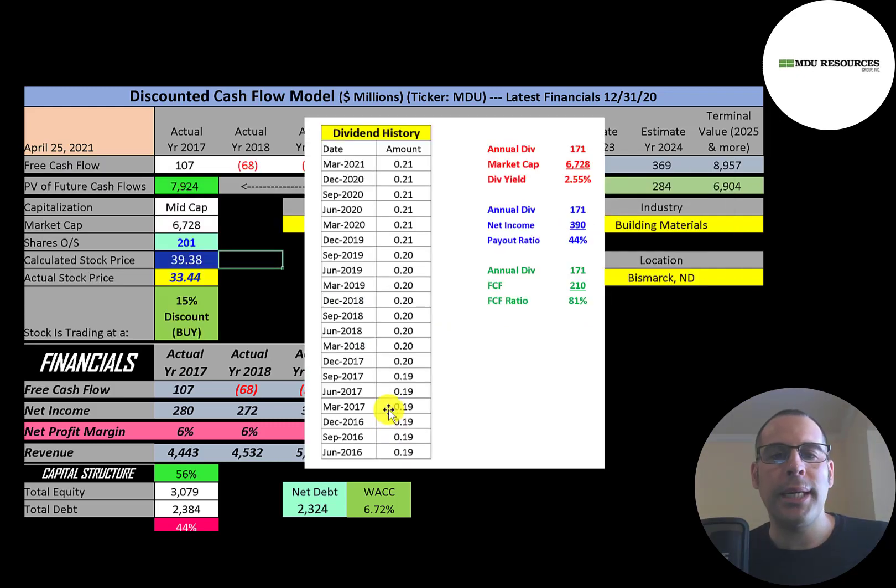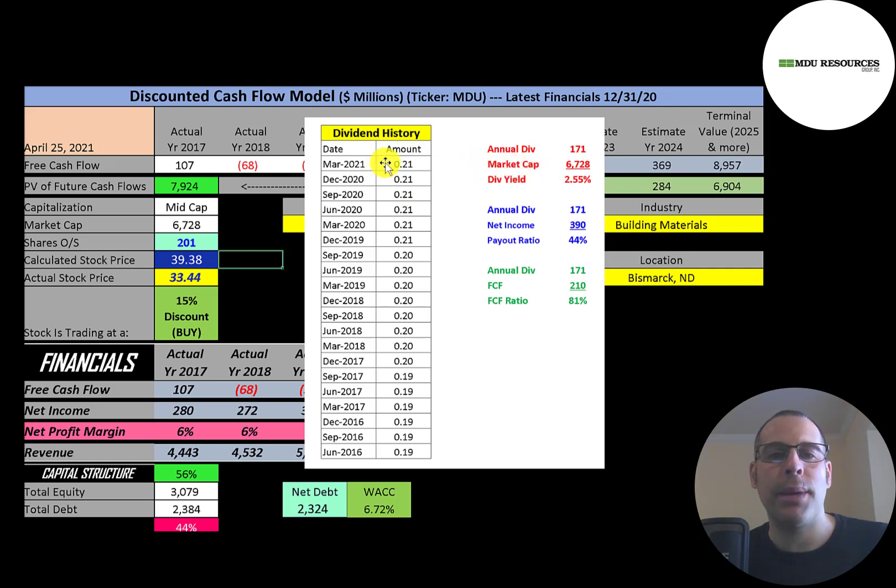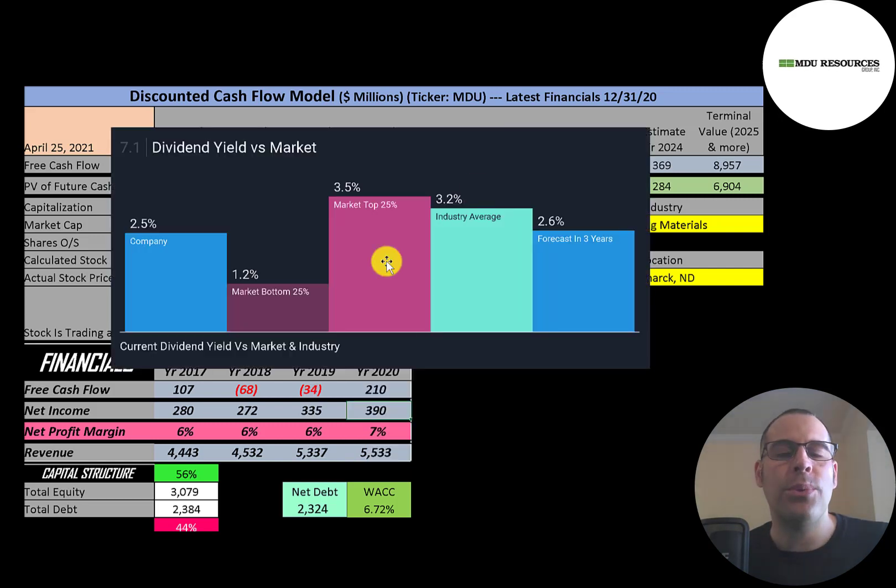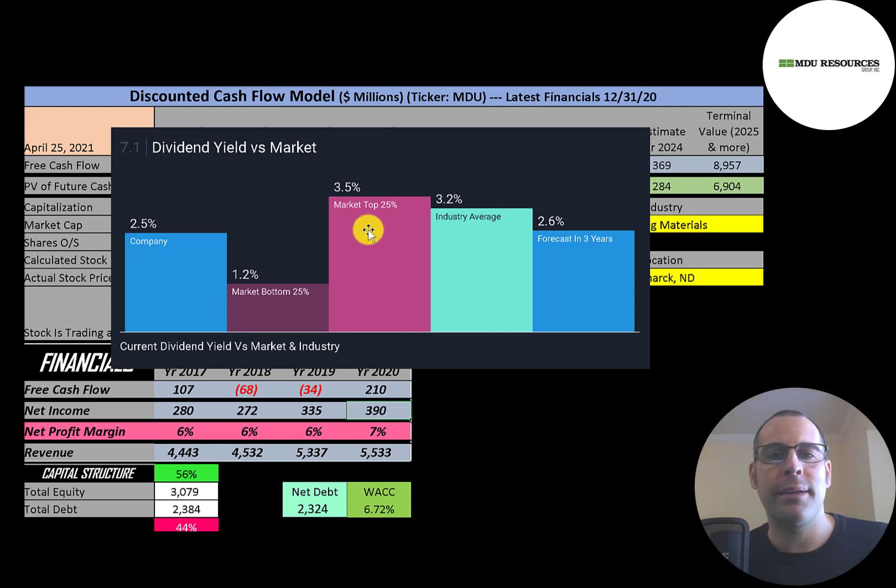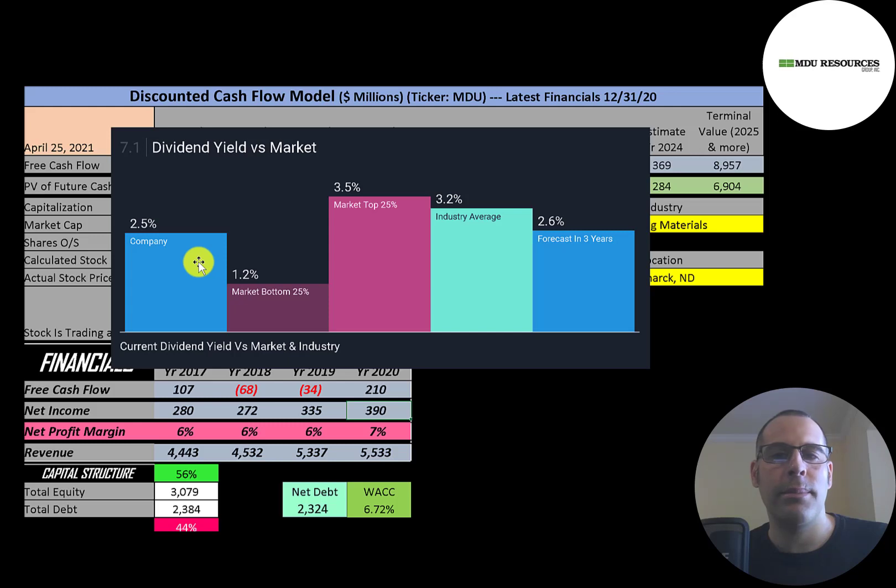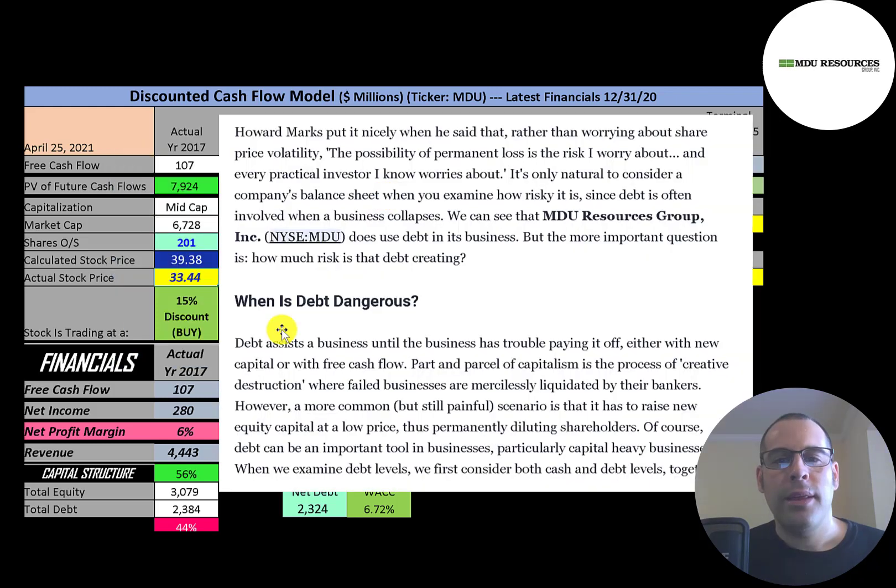This company seems to raise their dividend periodically. They went from 19 cents up to 21 cents. They pay a 2.55% dividend yield. The way you calculate the dividend yield, you can multiply the last dividend payment by four, take that number and divide by the stock price. They pay out 44% of their net income and 81% of their free cash flow. The top 25% of the market pays a 3.5% dividend yield. They're at 2.5%, so they're a little lower than that. Their industry pays a 3.2% dividend, so their industry is higher than them. Analysts are forecasting their dividend to grow to 2.6% in the next three years.